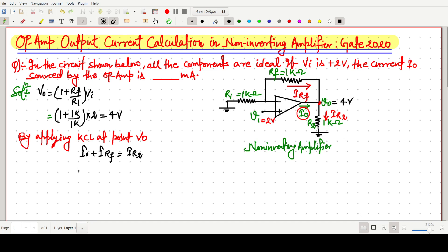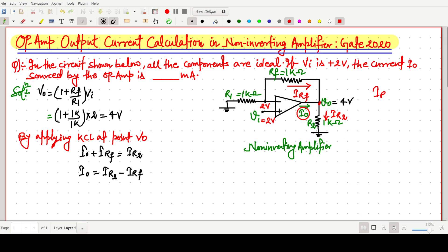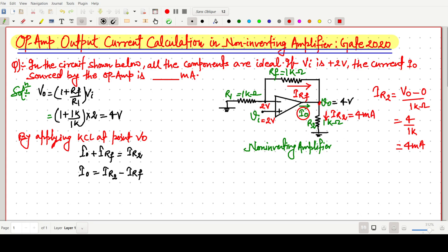We need to find i_naught, so we can write: i_naught equals i_R2 minus i_Rf. Due to the virtual short concept, the inverting terminal voltage is also 2 volts. The value of i_R2 is V_out divided by R2, which is 4 volts divided by 1 kilo-ohm, giving i_R2 equals 4 milliamperes.